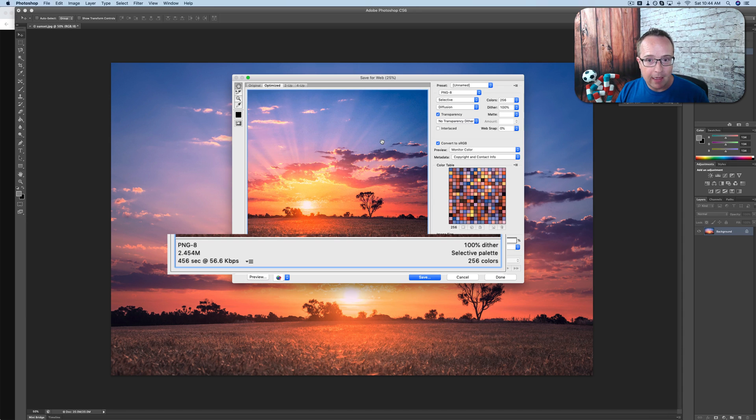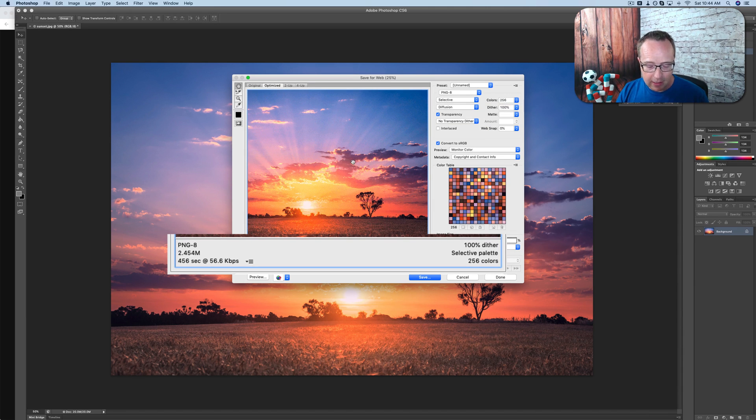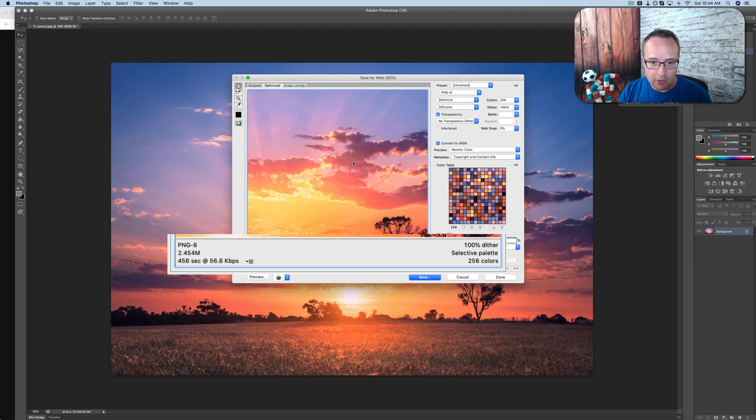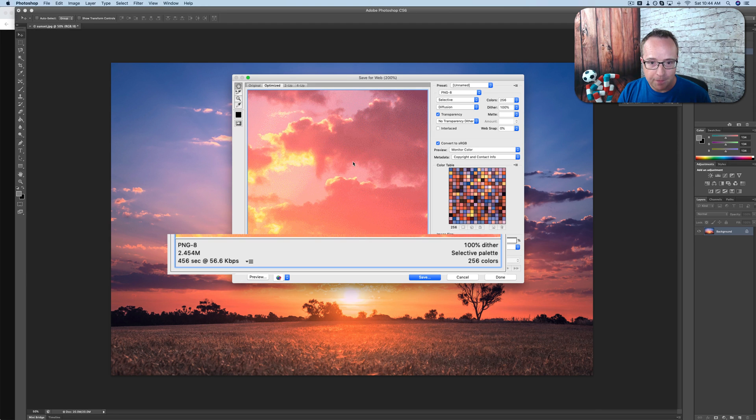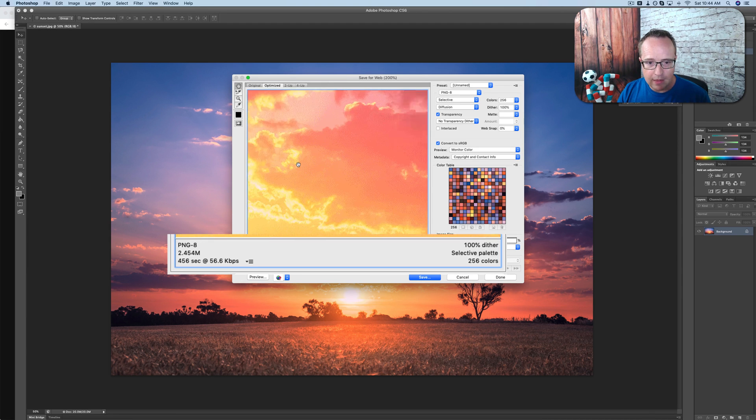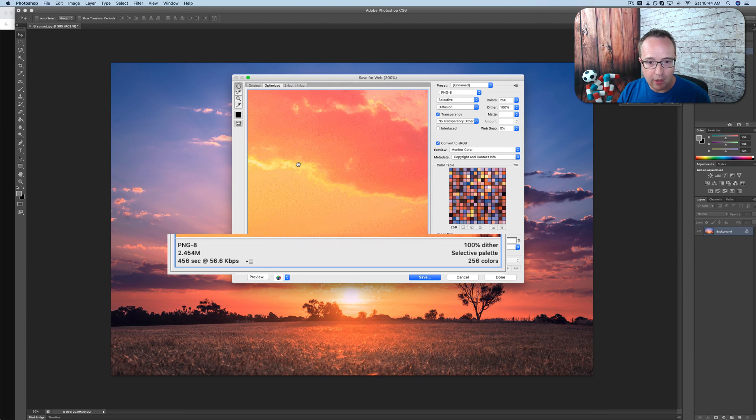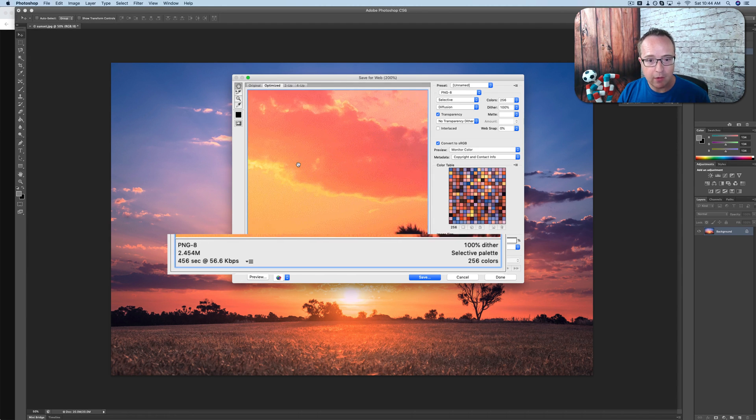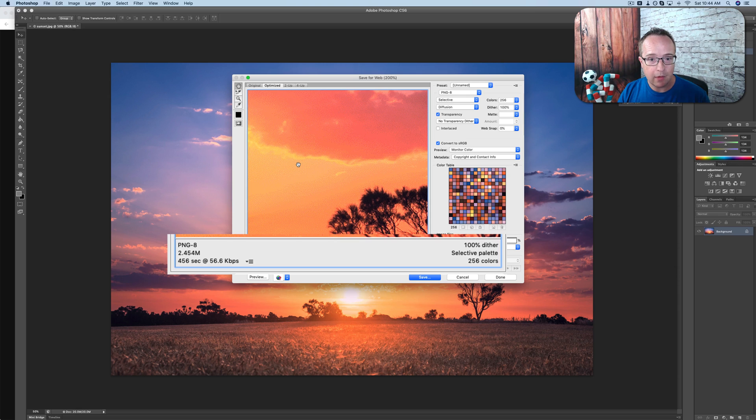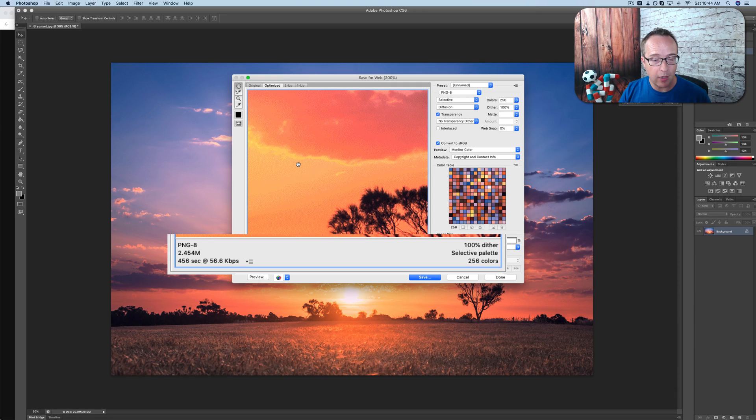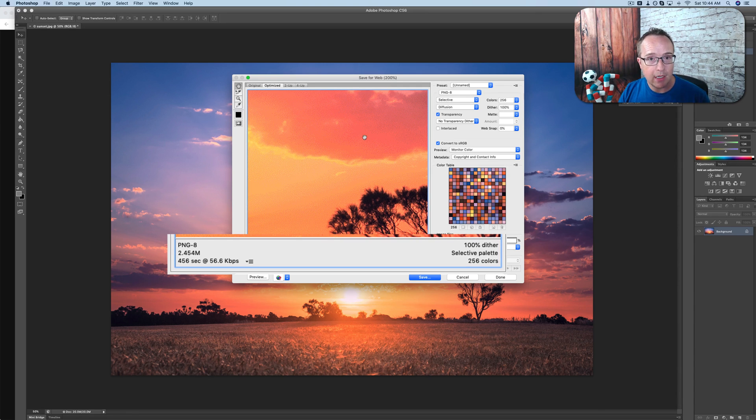PNG8 has a small set of colors. 256 colors is all it has. So if we zoom in again, we see these dots everywhere. And these dots are there because we don't have enough colors. We don't have enough colors to blend and create a gradient between different colors. And so PNG8 has dots.